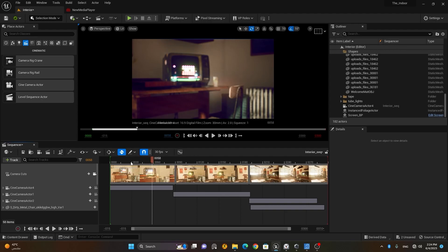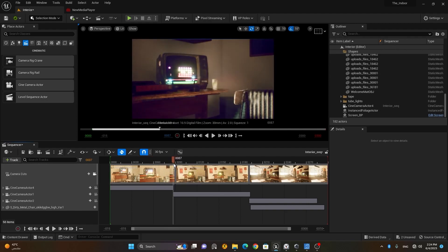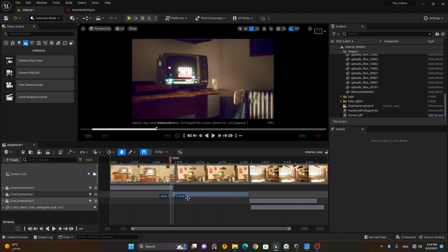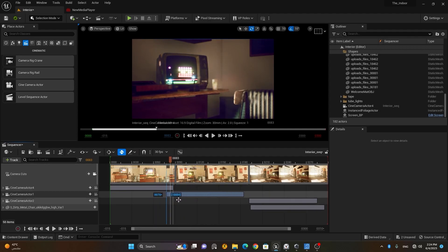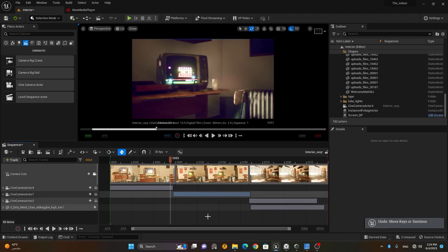Here you can turn snapping on and off. When snapping is on, you can move objects and they will snap to the beginning or end of other keyframes, making things more accurate. When it's off, you have to be very precise manually. Sometimes I turn it on and sometimes off — it's up to you.